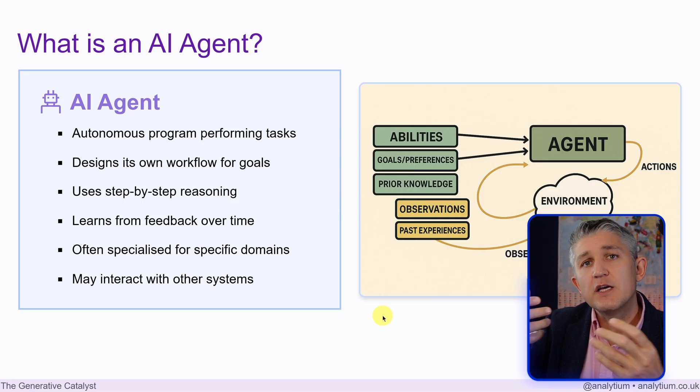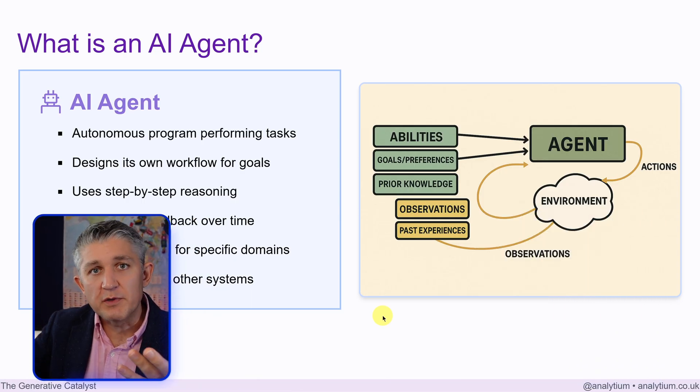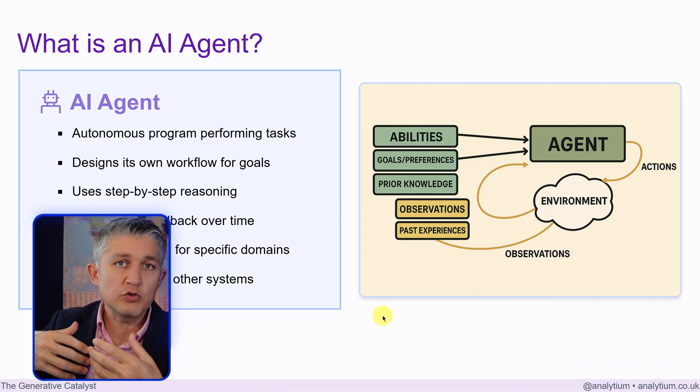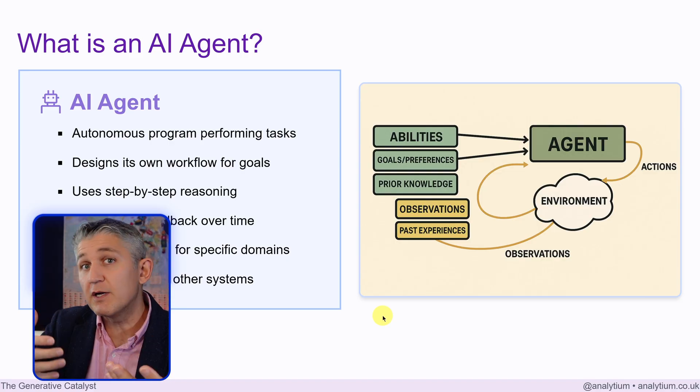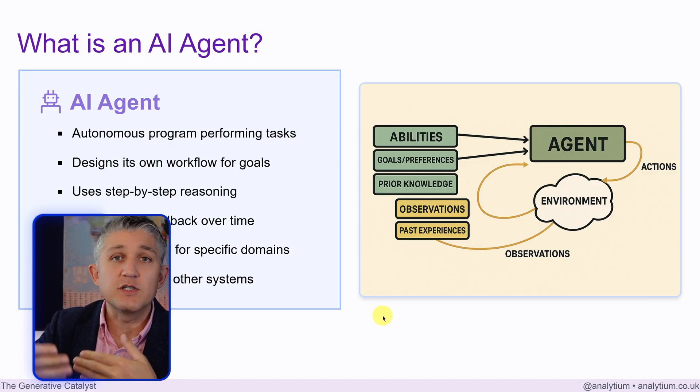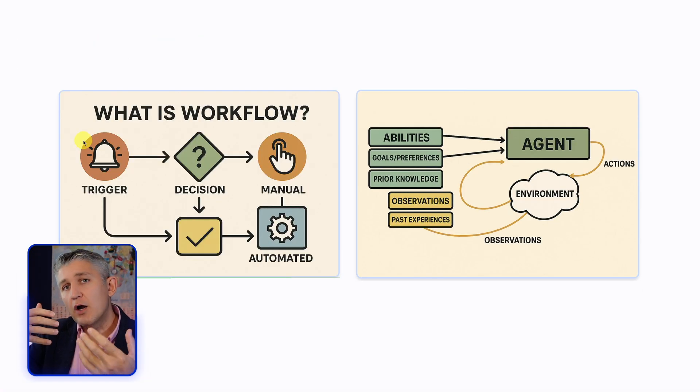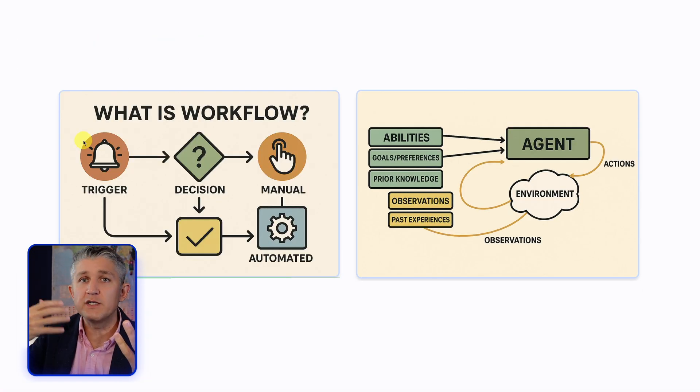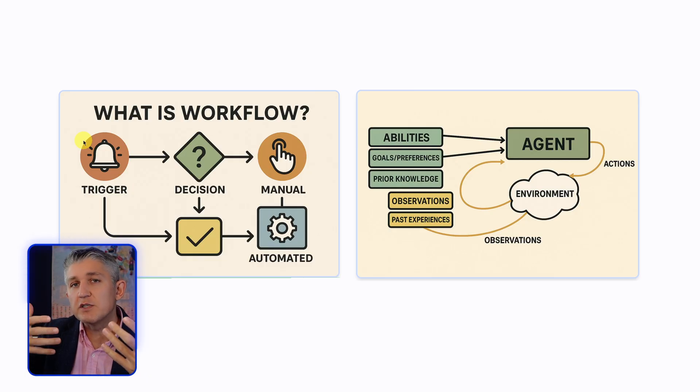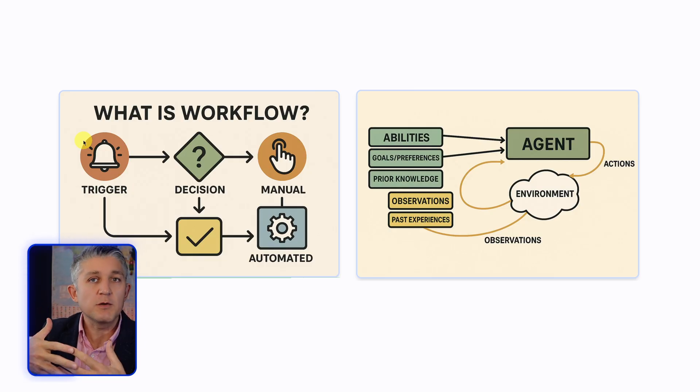Now, the agents, they operate in the environment. In that environment, they can usually take some kind of actions, see what happens, and respond to it. Now, you could see how workflow and an agent are two completely different concepts. It's not either or. They can be combined.